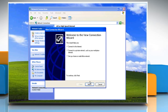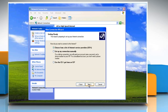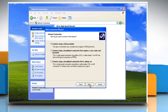Click Next to start the New Connection Wizard. Make sure the Connect to the Internet option is selected and then click Next. Select Setup my connection manually and then click Next.